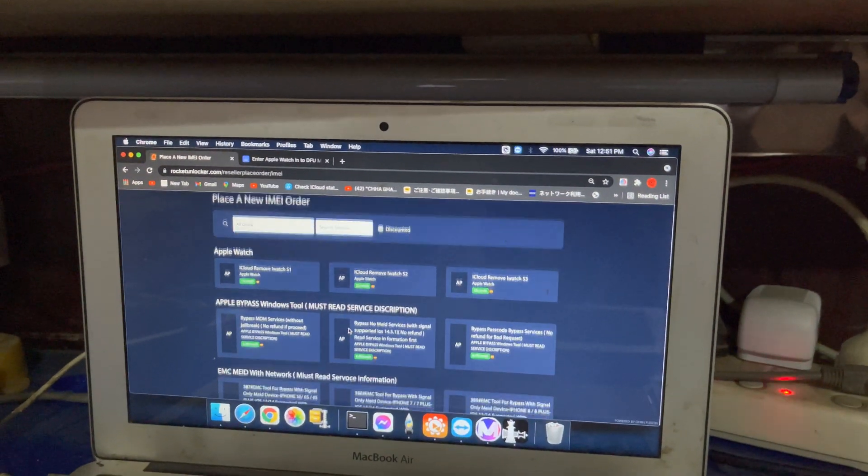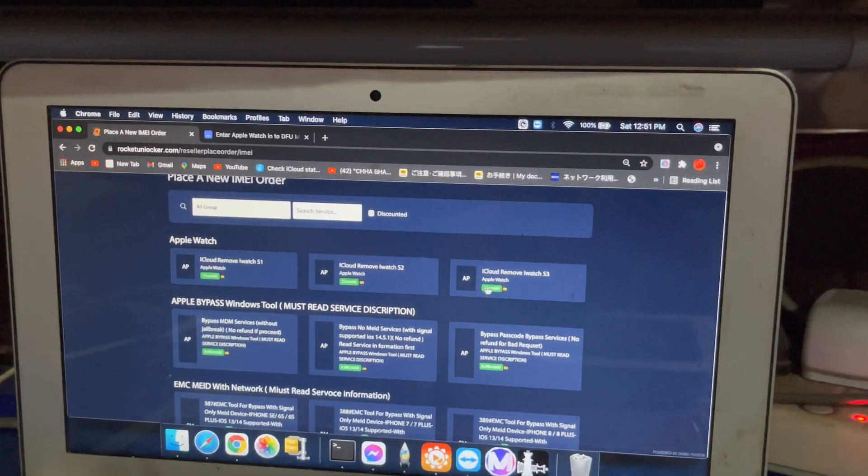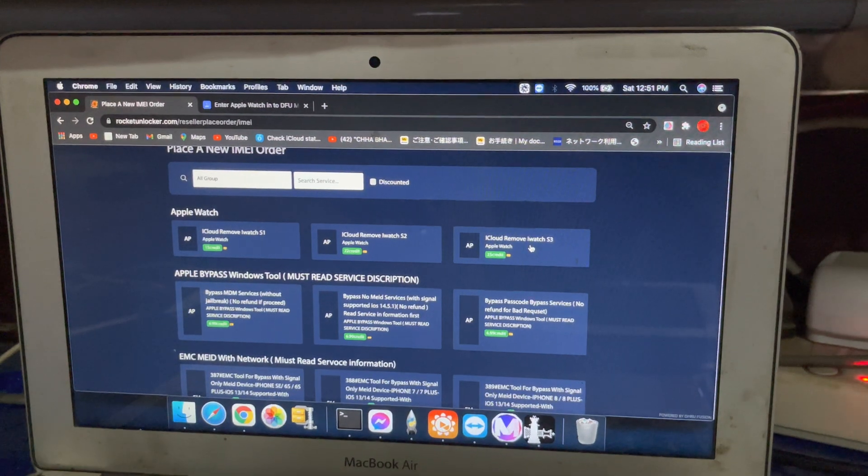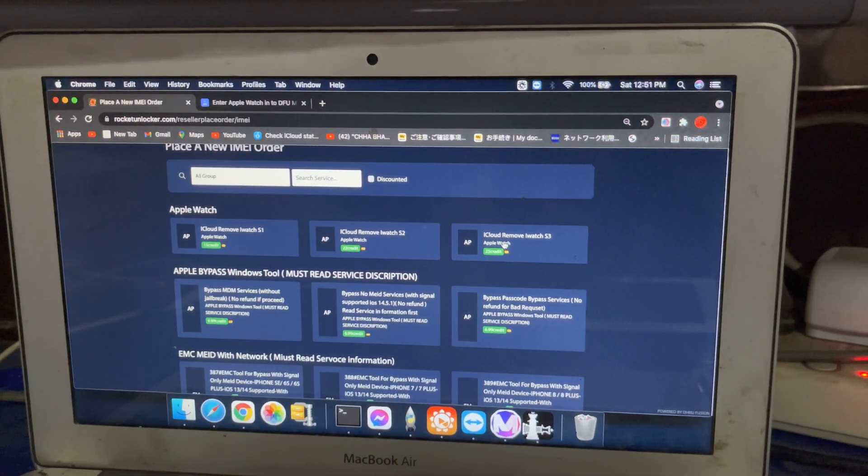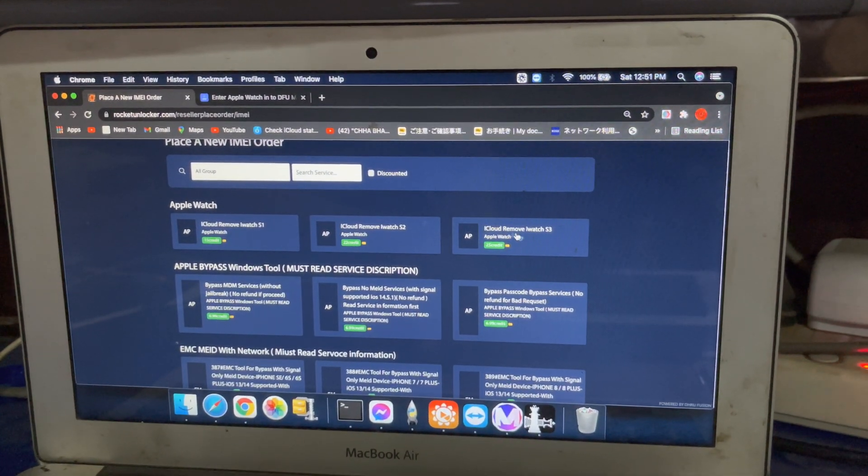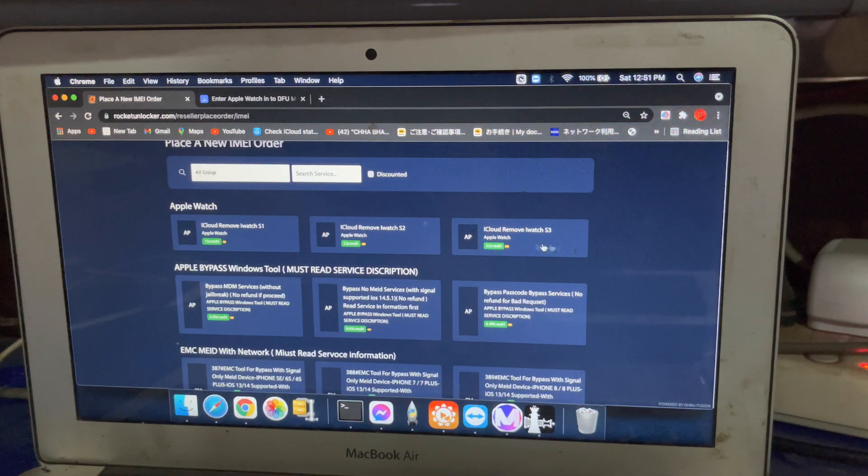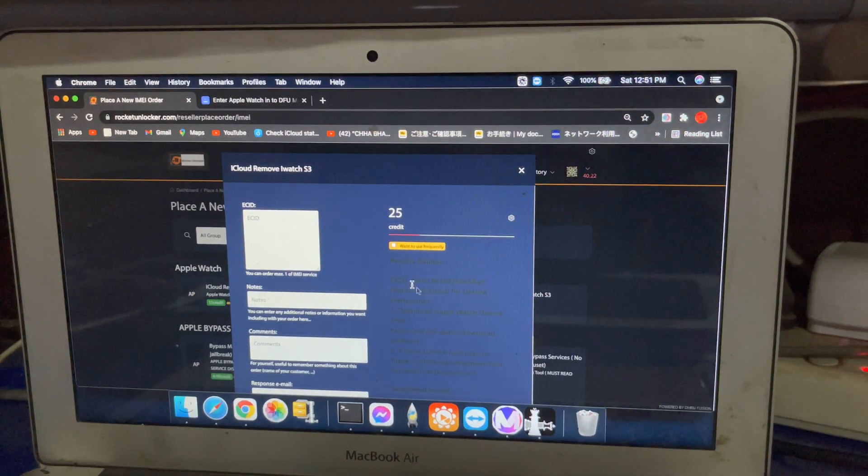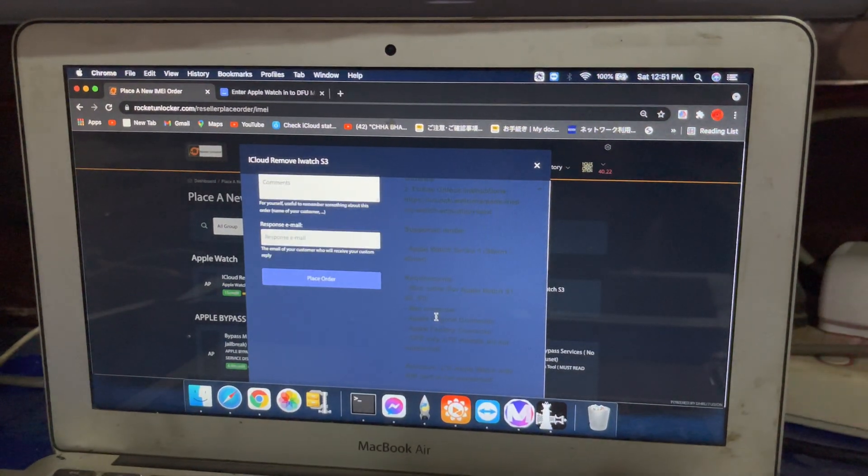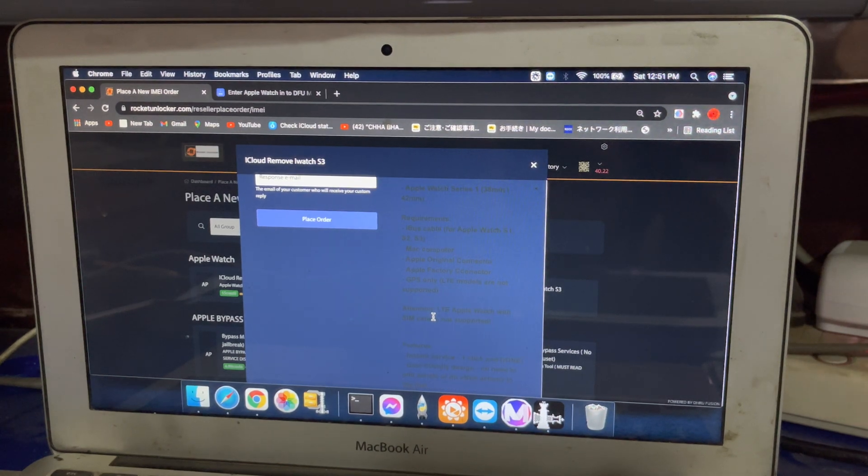Now we are going to bypass permanently Apple Watch Series 3. We have to go here. Now you can see all the description that we need.